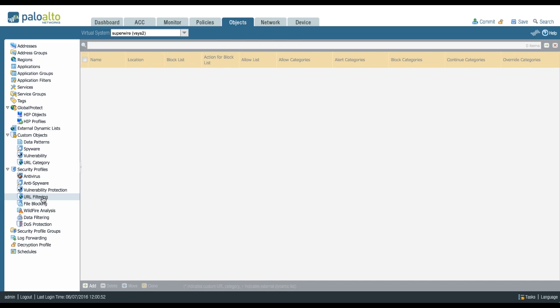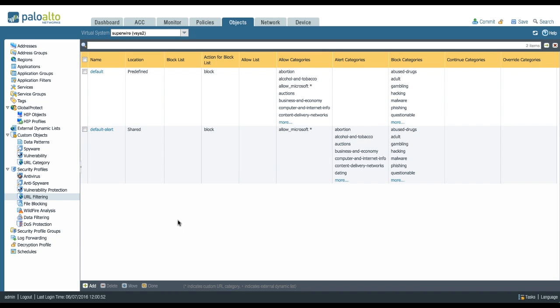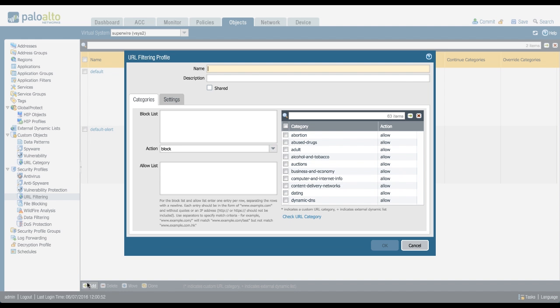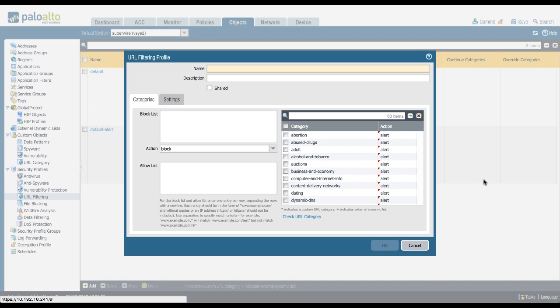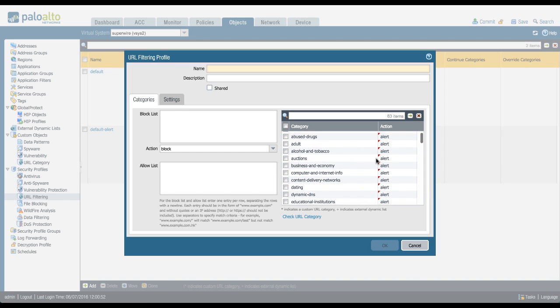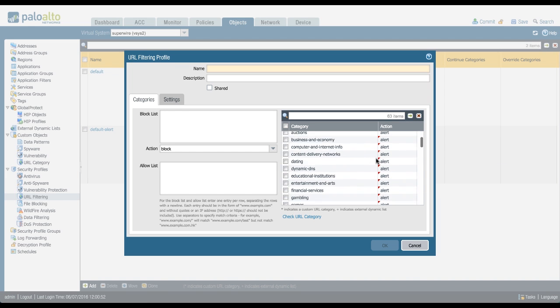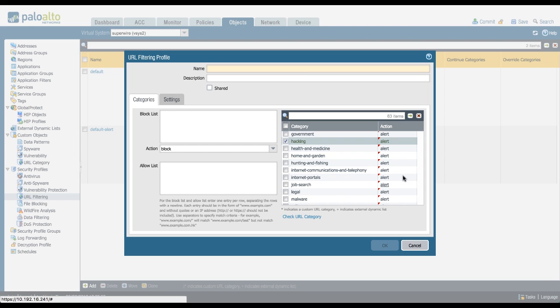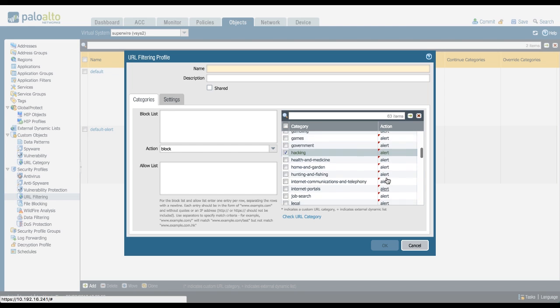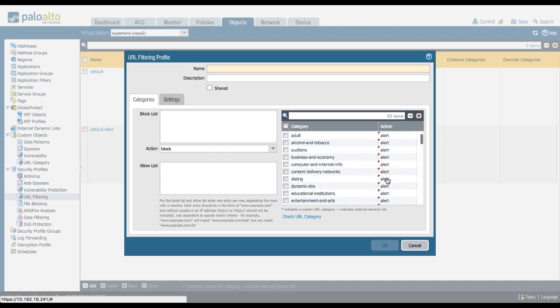Creating a custom URL filtering profile will allow you to change some of the logging attributes from the default. If you can see here, default has a lot of allow categories, which isn't a bad thing, but anything that's allowed in the URL filtering profile is not going to be logged by default. So if you want to get a view of what's being passed through your firewall, you can set all the actions to alert and then still block all the categories that you don't want to allow. But you'll get a log entry for each allowed category that's going through your firewall.